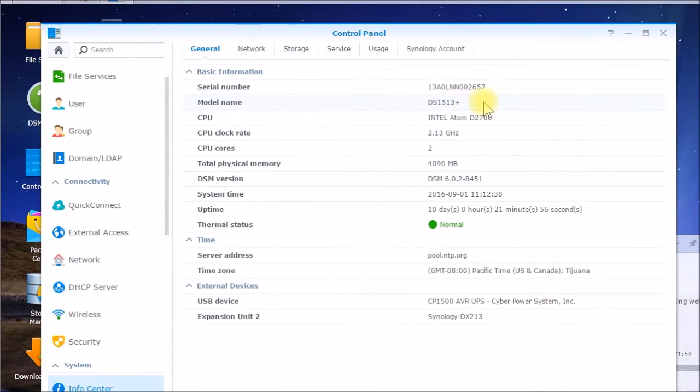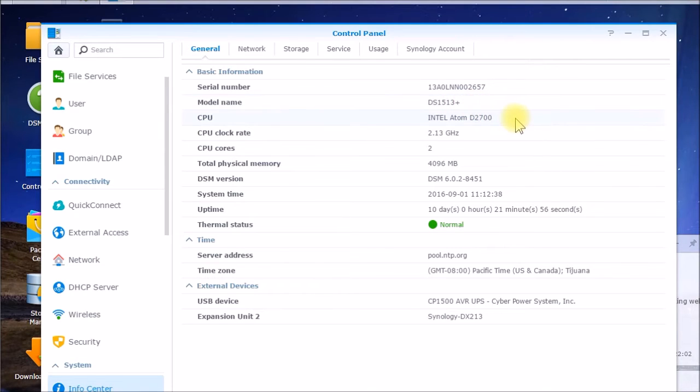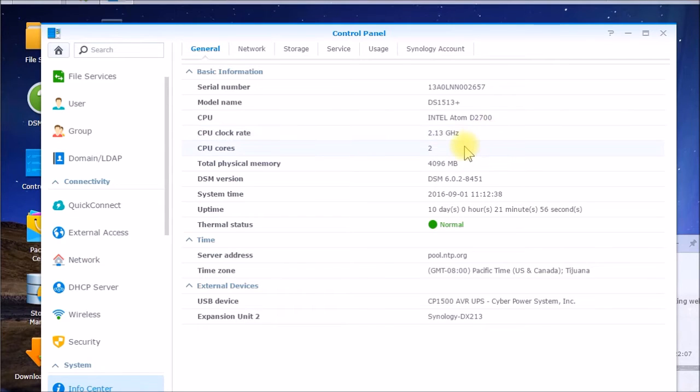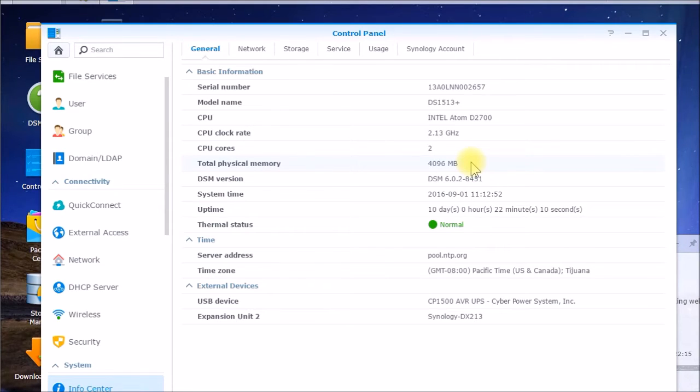So this is my model. It's a DS1513+, Intel Atom D2700 processor, 2.1 gigahertz, two cores, came with 2 gigs of RAM. I upgraded it to 4, which is the maximum memory you can put in there.